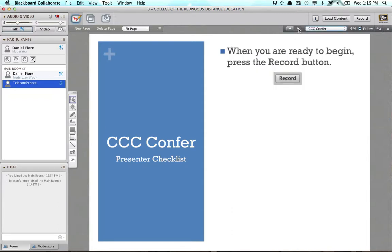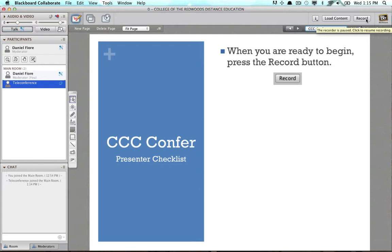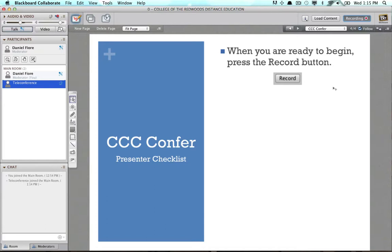The very last step is to press Record. When you are ready and about to start your actual presentation, class, or meeting and you want to record it, click the Record button, which is right here in the upper right-hand corner. When you click Record, you'll get a notification: "Recording started." Now you know that you are being recorded, and that's it — begin your presentation. I hope that helped. Watch out for other videos we'll be doing detailing more of CCC Confer.